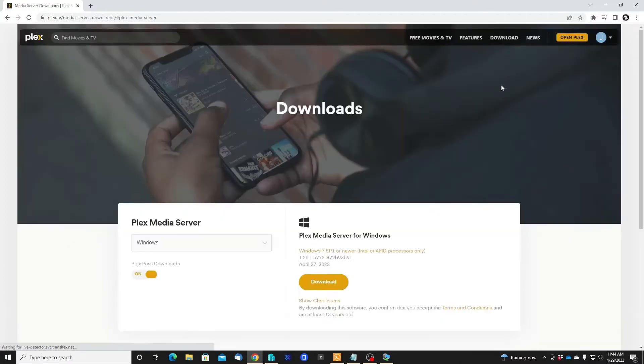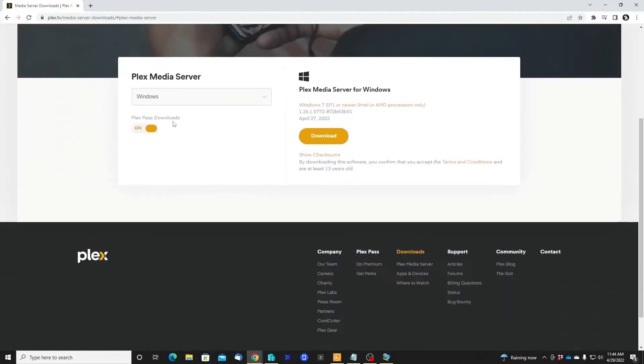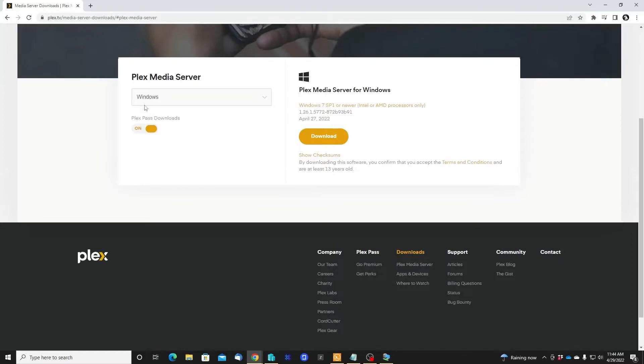You have different operating systems that the Plex server can be installed on. You can use Windows - a lot of people use Windows because it is easy for them. Windows is really easy for anybody, but I'm gonna use Ubuntu as my operating system.